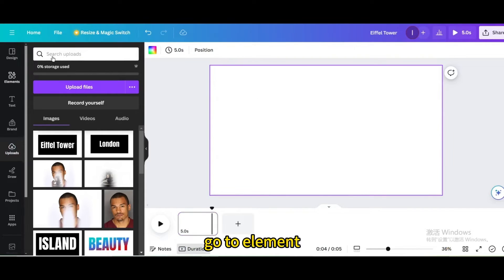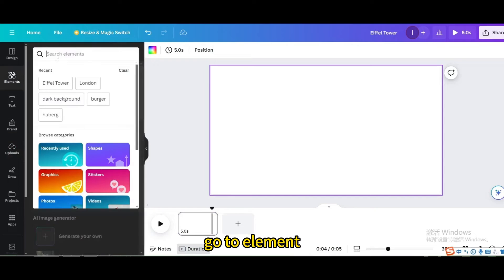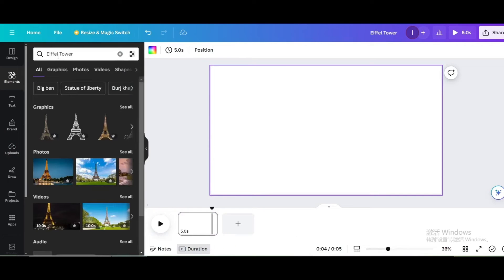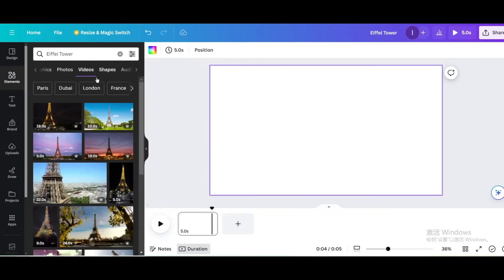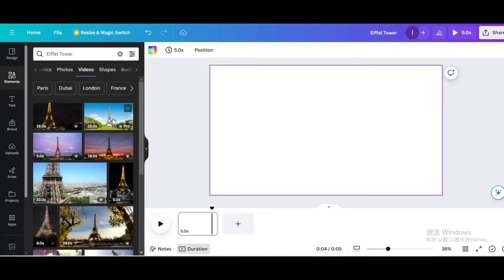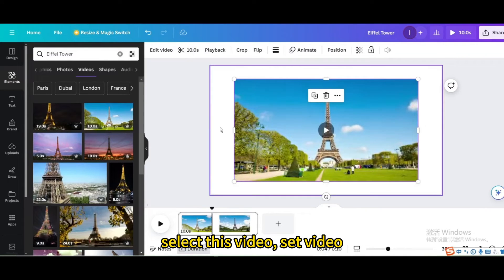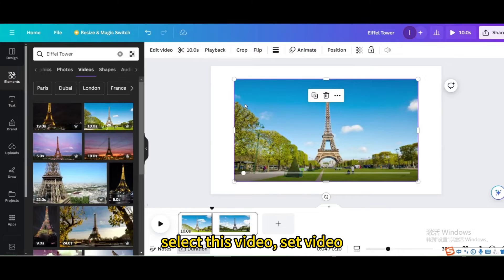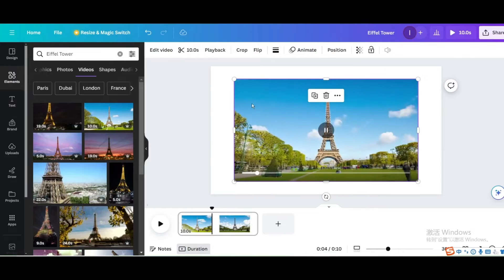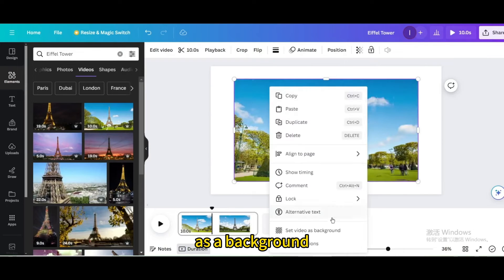Go to element, search for Eiffel Tower. Select this video, set video as a background.